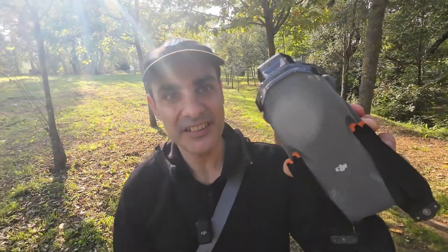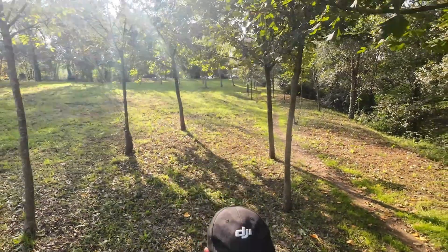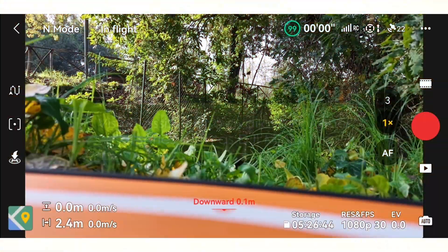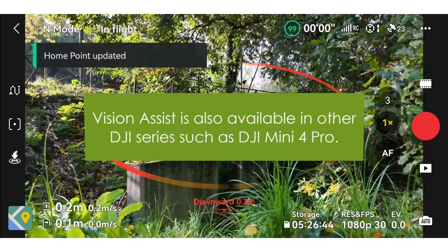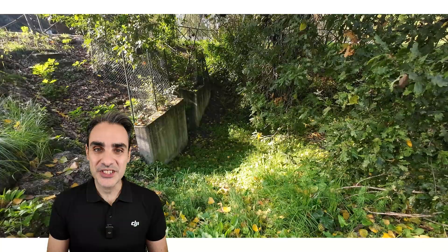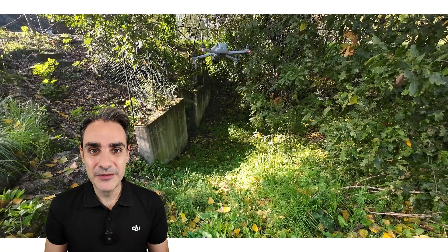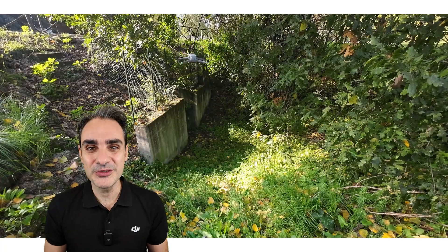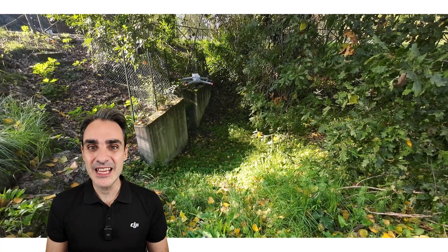Hi everyone, I am Max, an Italian DJI instructor, and today I will introduce you to the new Vision Assist using the DJI Air 3S. Are you ready to fly? Let's go! Francesca, my wife, will explain everything you need to know about this amazing feature.